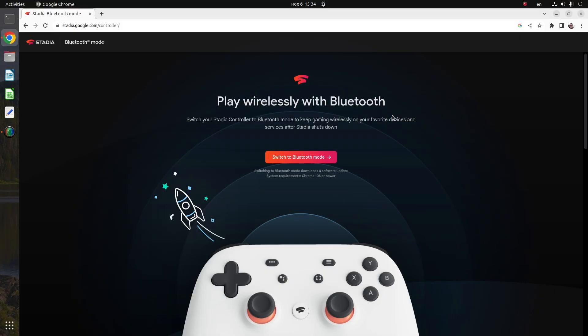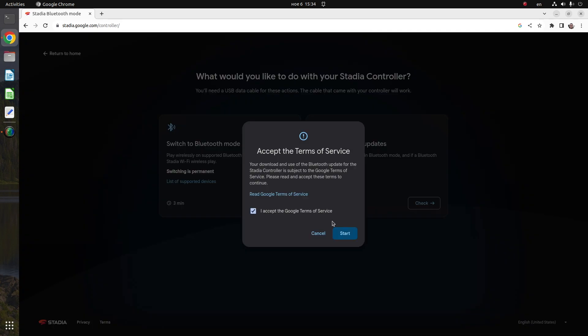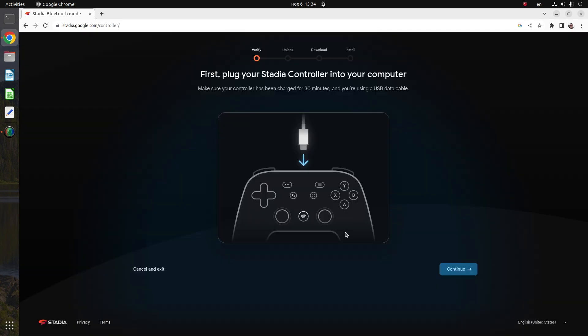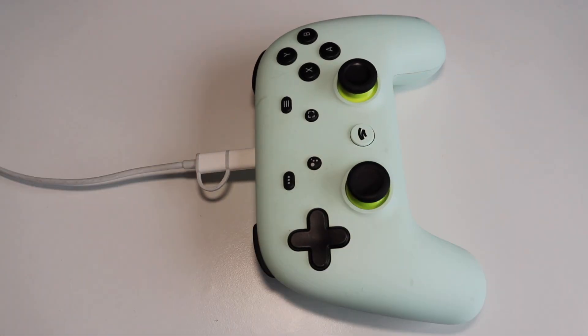Google Stadia controller has a Bluetooth low energy radio. It is not enabled by default, but you can update the firmware from the Chrome web browser. You can do it on any computer, no matter what operating system: Microsoft Windows, Linux distribution, or macOS. Visit stadia.google.com/controller. This website is going to be available until the end of 2023. It is highly recommended to charge your controller for 30 minutes before you start the process of updating the firmware.